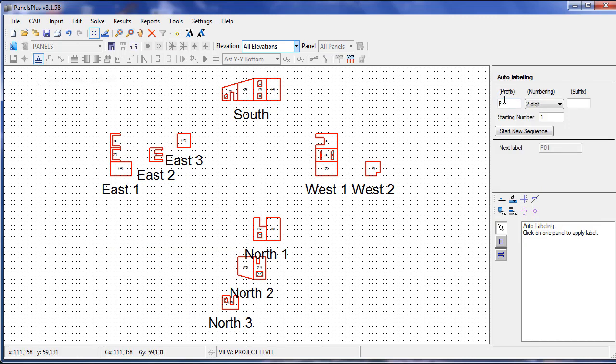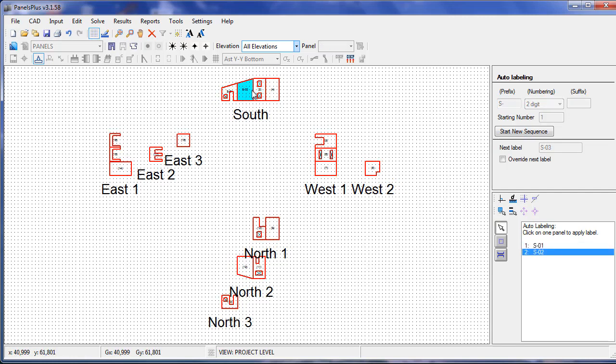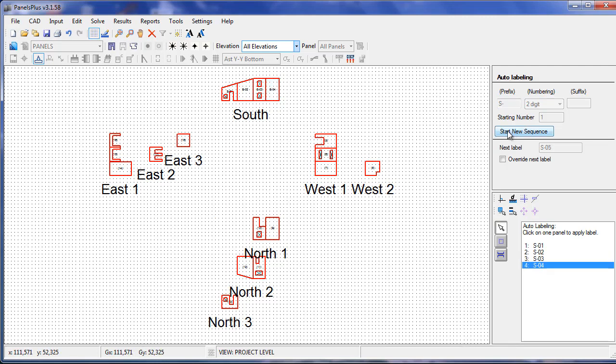We can define our own prefix and suffix and apply it to a panel. For a new elevation, we start a new sequence and repeat.